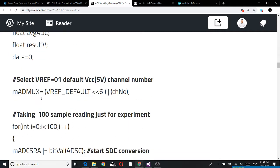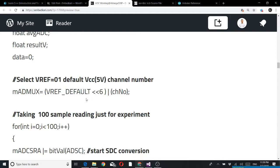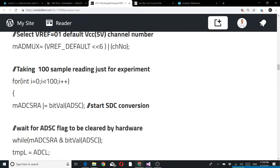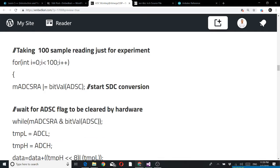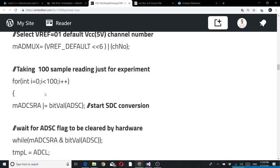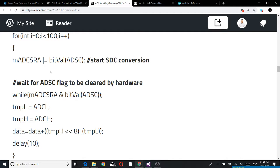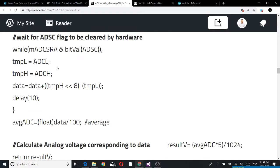In this particular function I have unsigned integer and floating for calculation purpose. Vref 0-1 and the channel number. Channel number is being passed - 0 or 1. First time 0, it will set the ADMUX value for AVCC and channel number 0. Then I am taking 100 samples for experiment purpose.